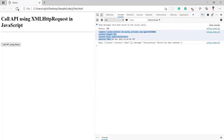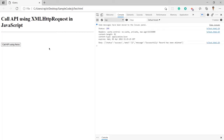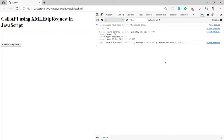Let me refresh the page and click the button again. Here you can see I again got a success status, and here you can see data ID 22 has been deleted. The message says 'record has been deleted successfully'.